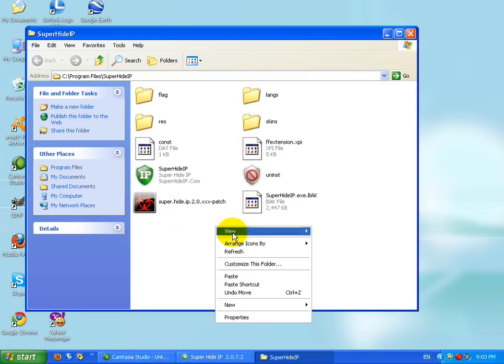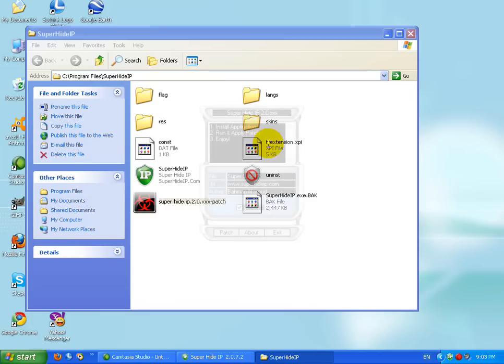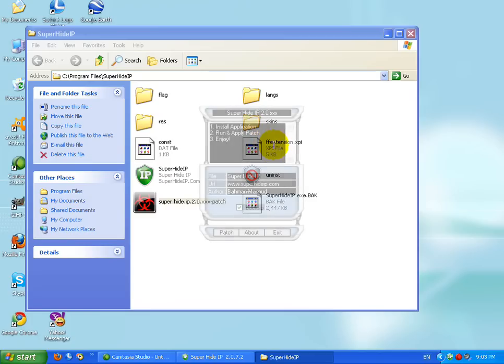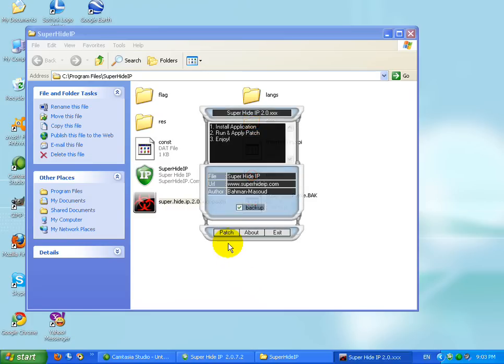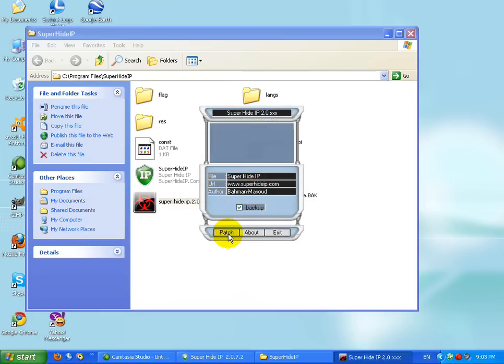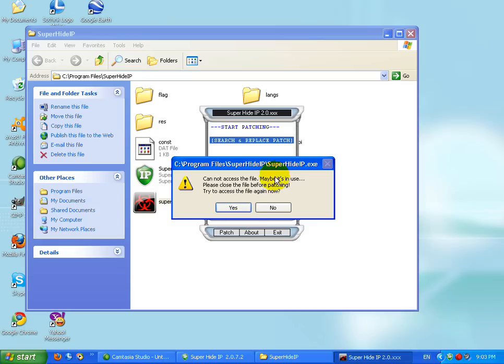After it's done you gotta just open up Super Hide IP and click patch. This says cannot access file maybe it's in use because I've already patched it and I'm running it now, so this will work for you surely.